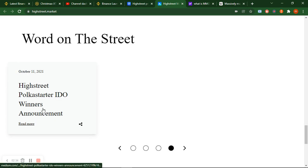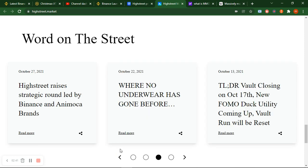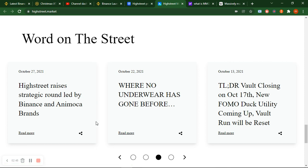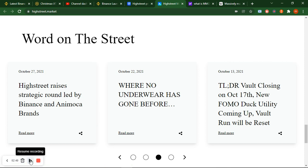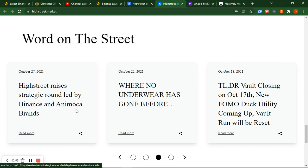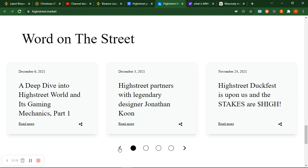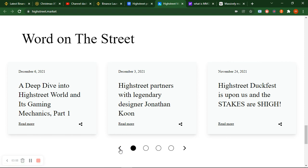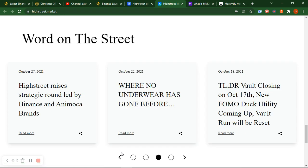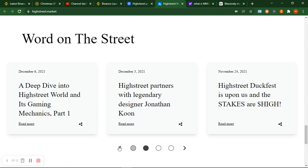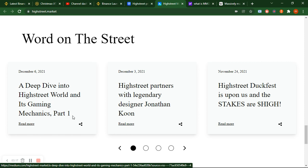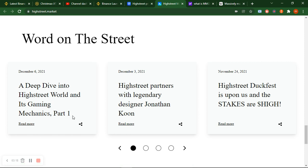This is the word on the street. High Street Polkadot IDO winner announcement on October 11, 2021. On October 13, wallet closing on October 27, new forum or doc. This is October 13, October 22, October 27, November 3, November 18, and November 16 - High Street takes NFT NYC by storm.